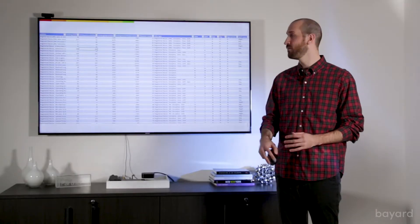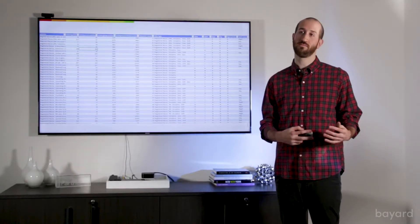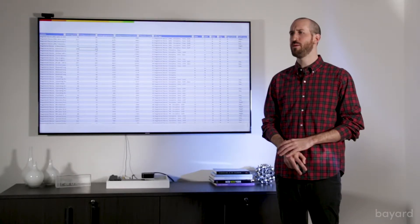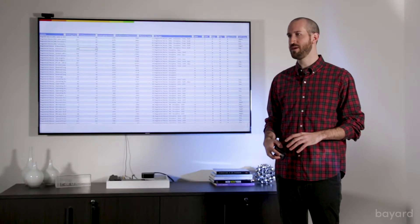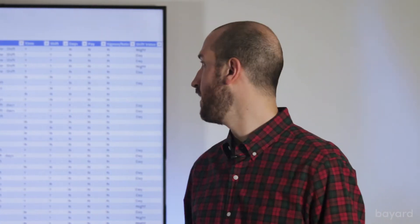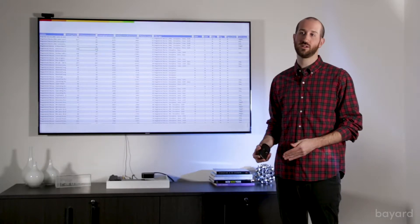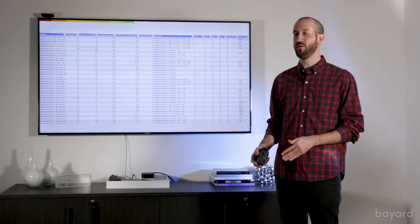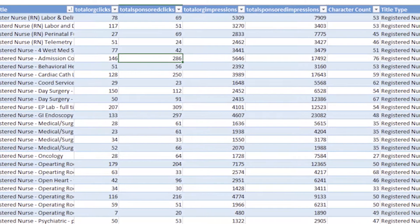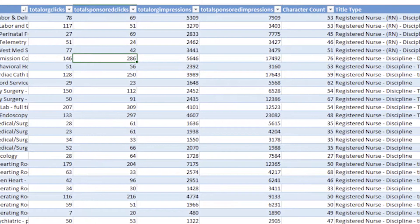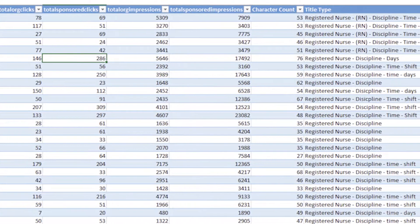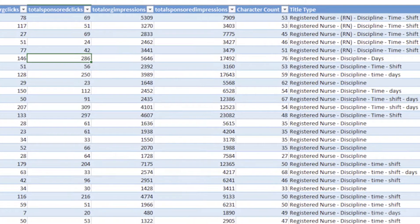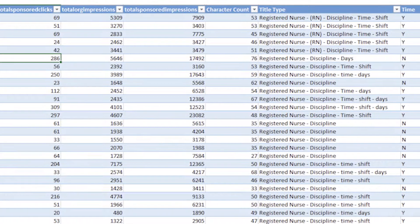So we looked at title, we looked at clicks, we looked at impressions, but we also looked at some other things that maybe aren't as numerical, but we think also factor greatly into registered nurse titles. The first thing was character count. We know that a lot of job boards truncate job titles in searches. So on Indeed.com, 60 characters is the cutoff point, and we did find a pretty big dip in performance after that 60 character count.